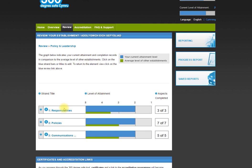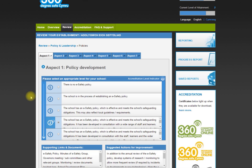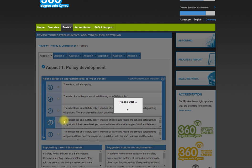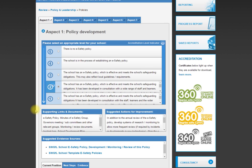Within policy and leadership we have three subsections: responsibilities, policies, and communication. Let's have a look at policies. For policies we have seven different aspects, and you're given an aspect and you have to decide what statement best fits your school's current situation, from there is no e-safety policy in place right up to the school has an e-safety policy which is effective and meets the school's safeguarding. Let's suppose you're a school that says we don't have an e-safety policy in place. That's a concern but it's not the end of the world.